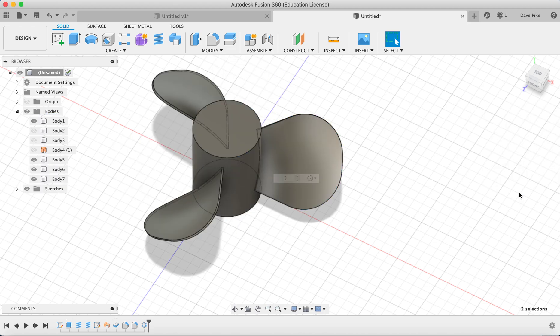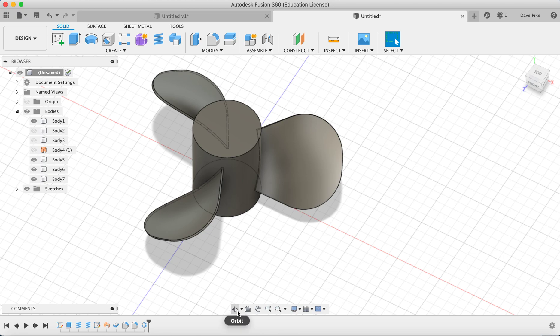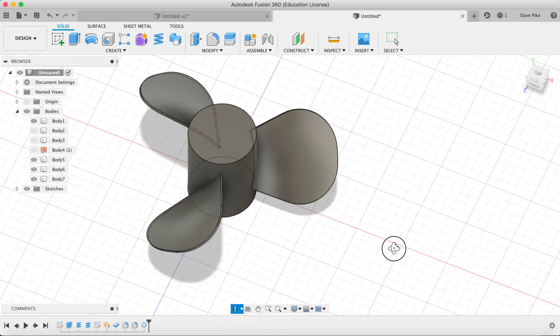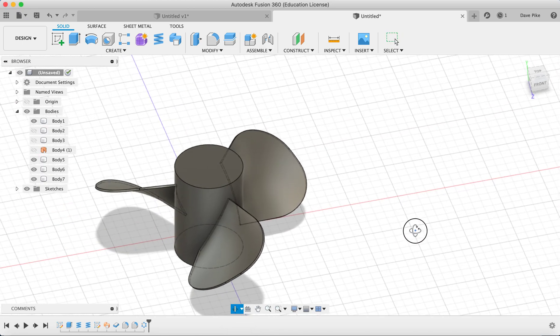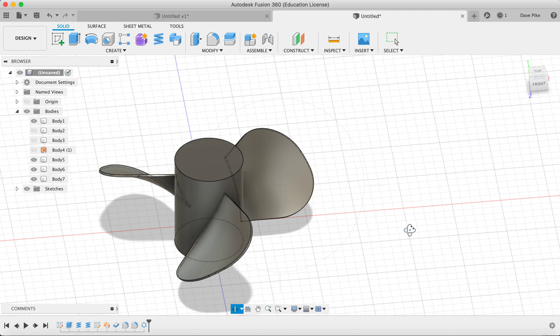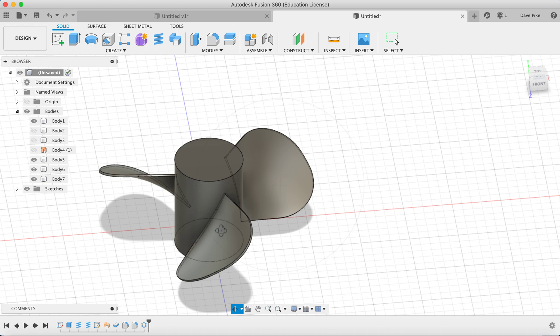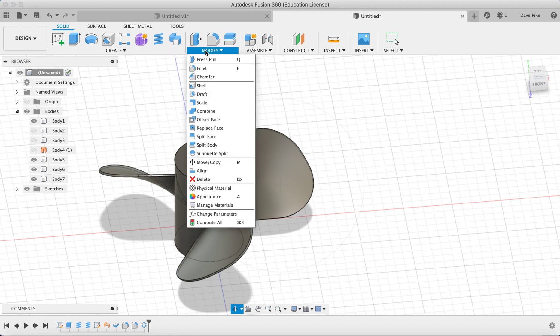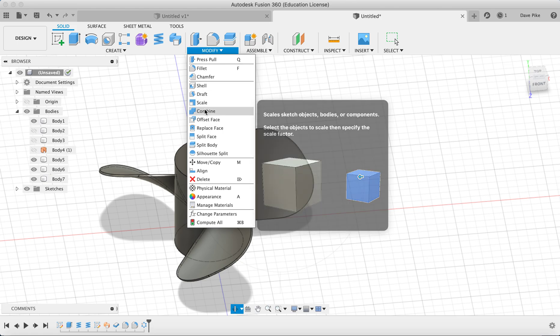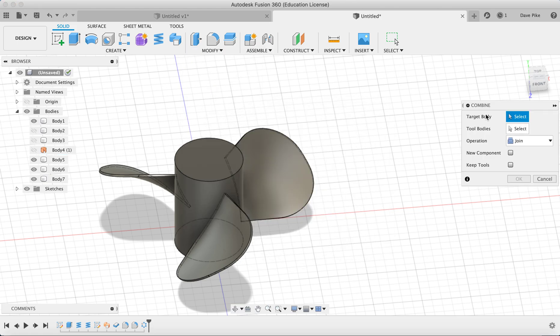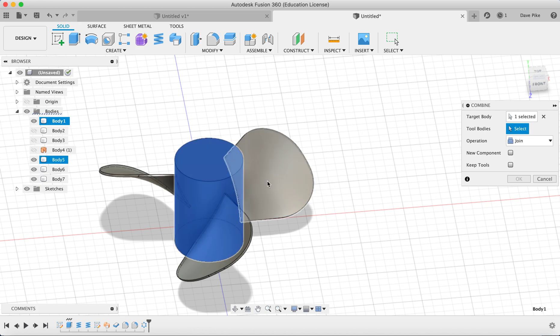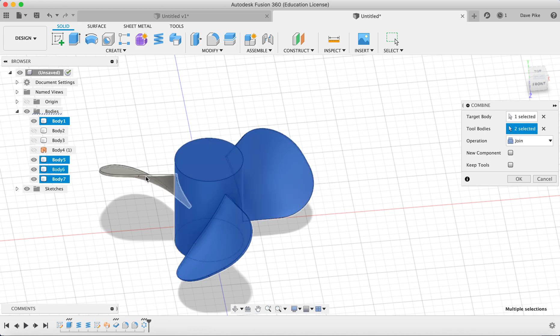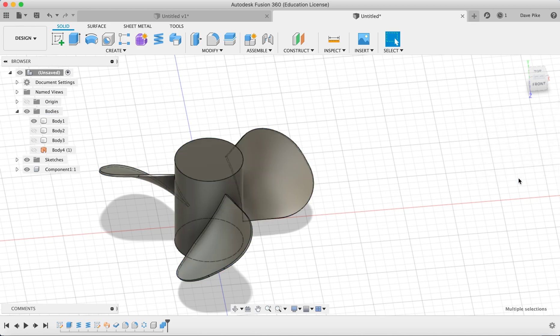One of the problems you might have when you come to try to export this into an engineering drawing, you might find that these interior components or these interior edges of the blades show up in your drawing as hidden detail. If you want to combine them all together you can use a combine tool. So target body this one, tool bodies one, two, three, make it a new component.